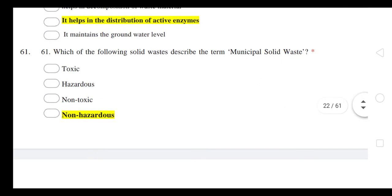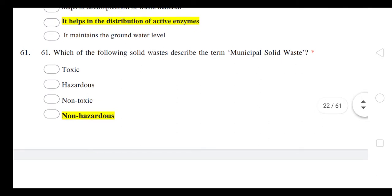Which of the following solid waste describes the term municipal solid waste? The answer is non-hazardous waste. Whatever waste is collected from the city — household waste — that is your non-hazardous municipal solid waste. This is a good question you can expect in exams.